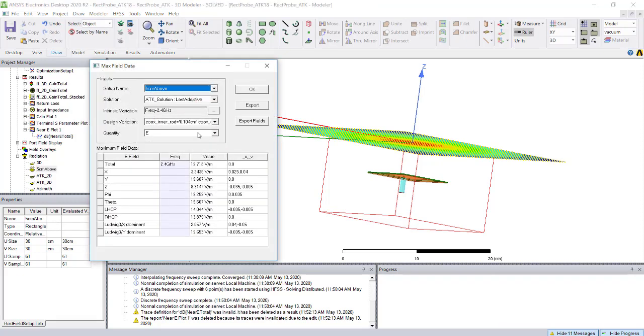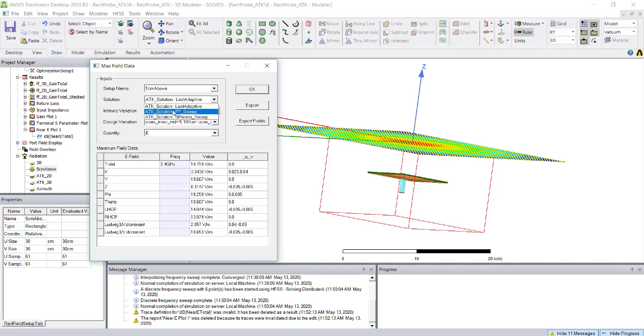Once you right click, it will open that window. You can select different solutions. We have a sweep, S parameter, and last adapter. If you select this, you have the option to select multiple frequencies if you want to export.